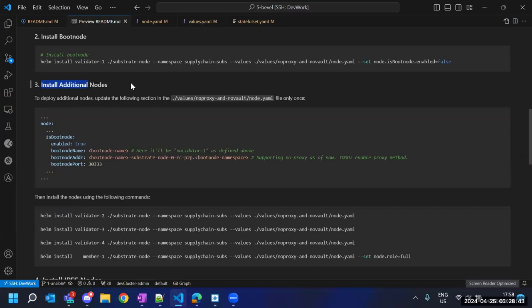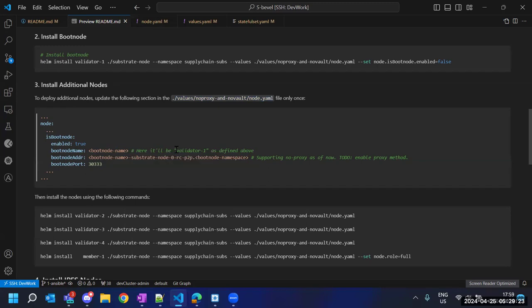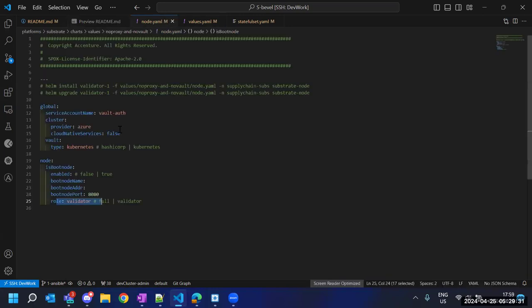The third step is to install the additional nodes. Before that, we make a modification in the values file — only once. Since we have deployed the boot node, all other nodes should look for it to join the running network. It says: are you looking for a boot node? Yes, and we specify the name and endpoint of the boot node. The boot node will be validator one, as that is the one we deployed as the boot node.